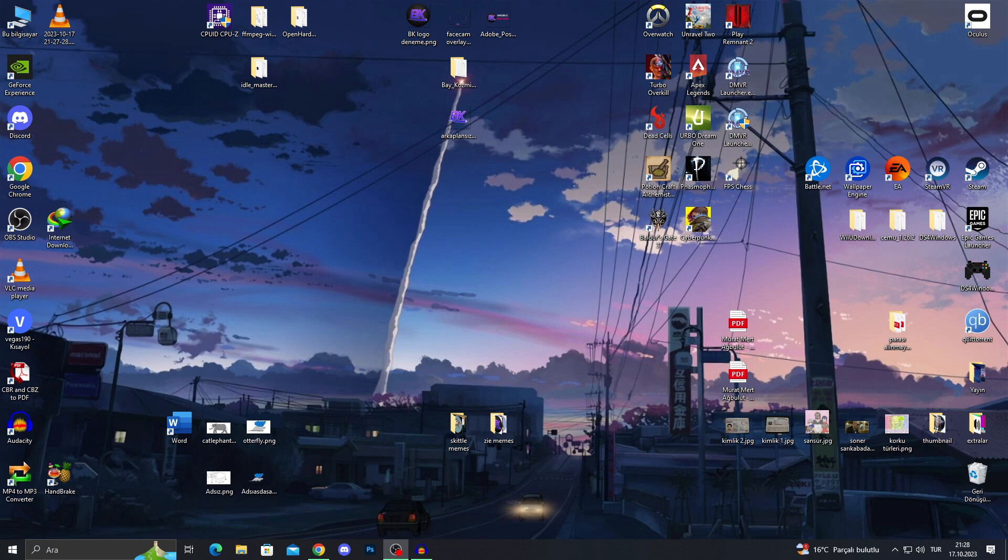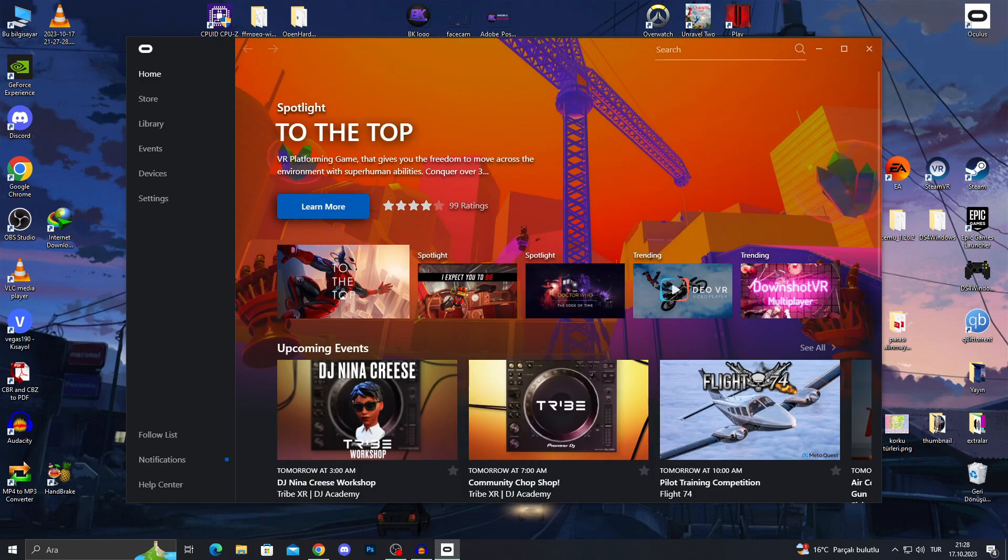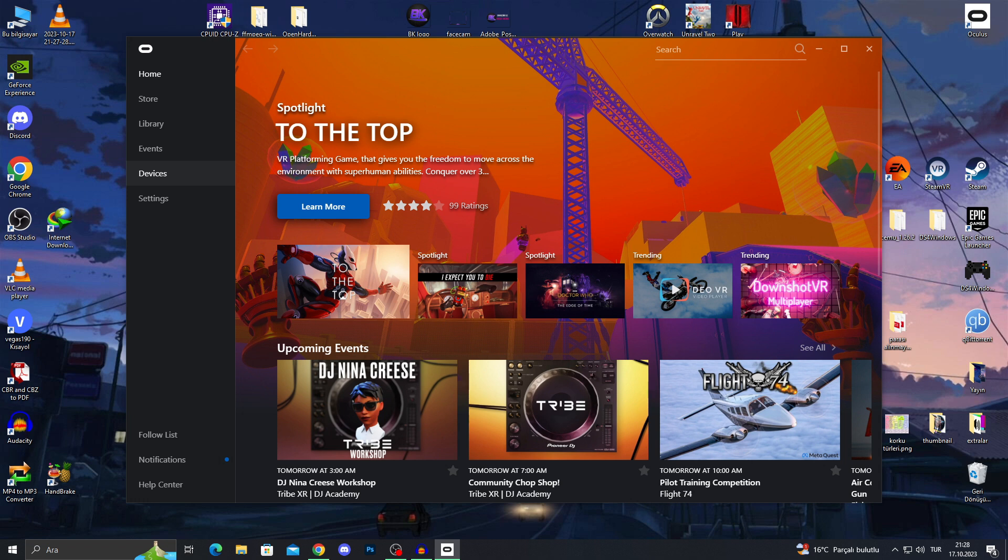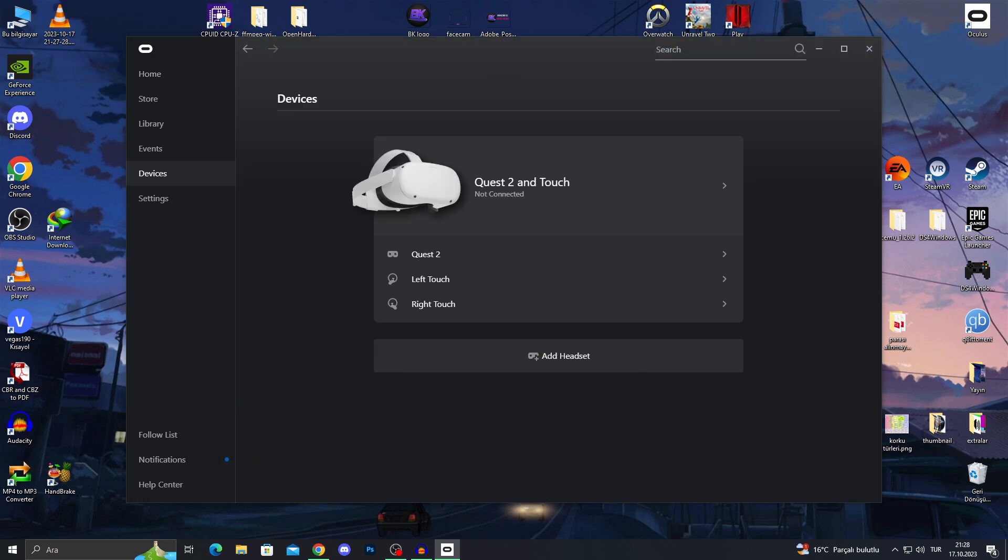The first thing we will do is go to our Oculus app and of course, if you have done everything you can do with the Oculus app itself, you can directly go to devices. If you have not, you should connect your device first and of course, login and everything.